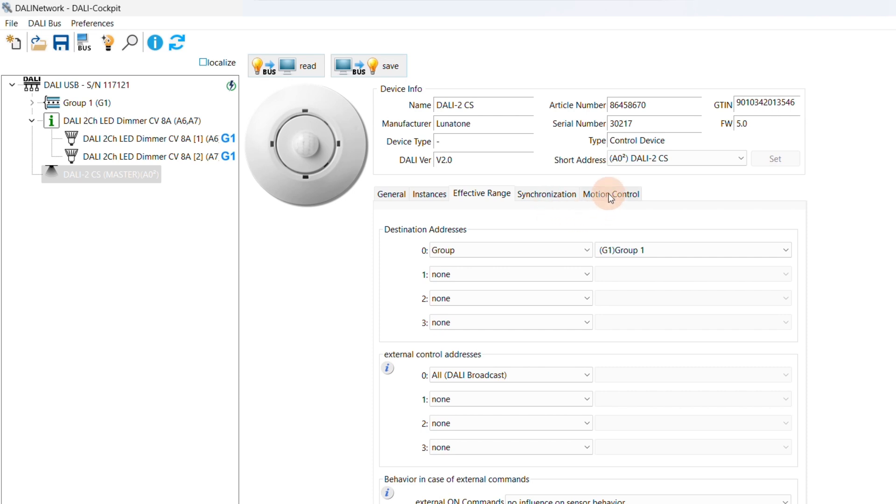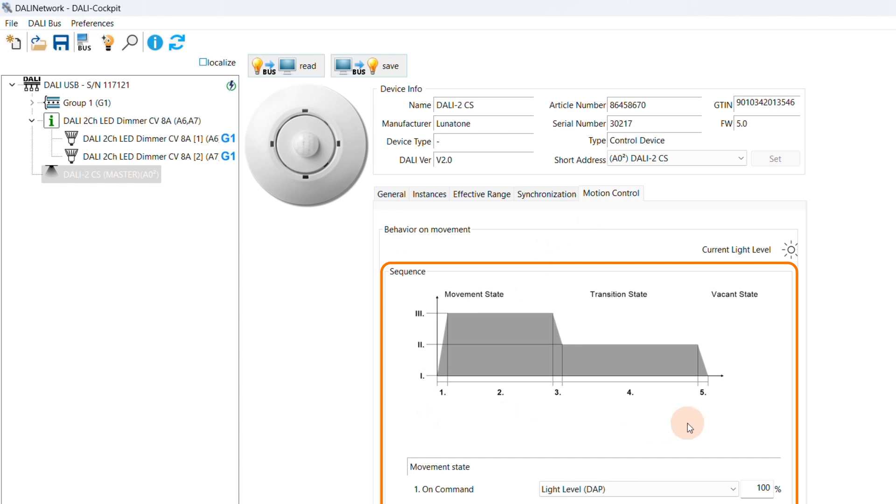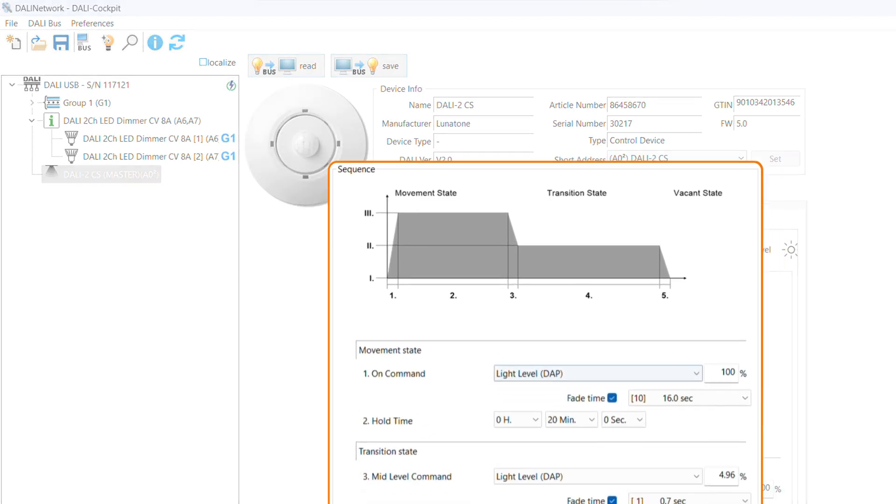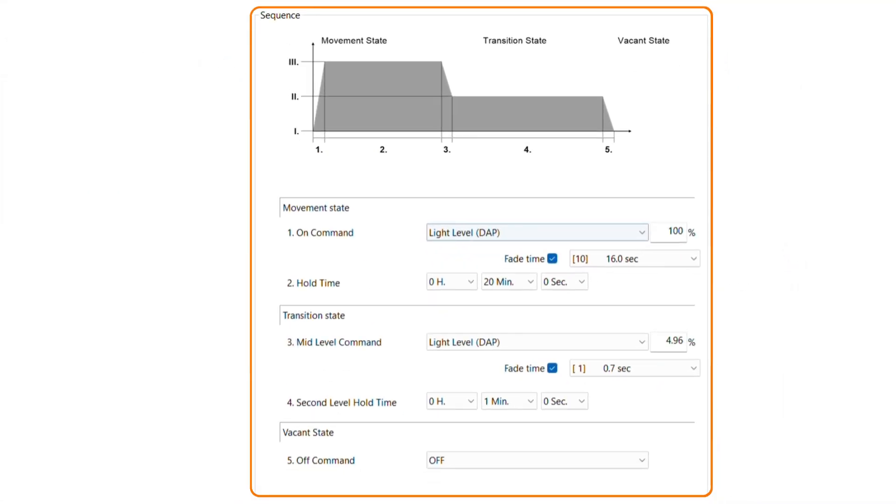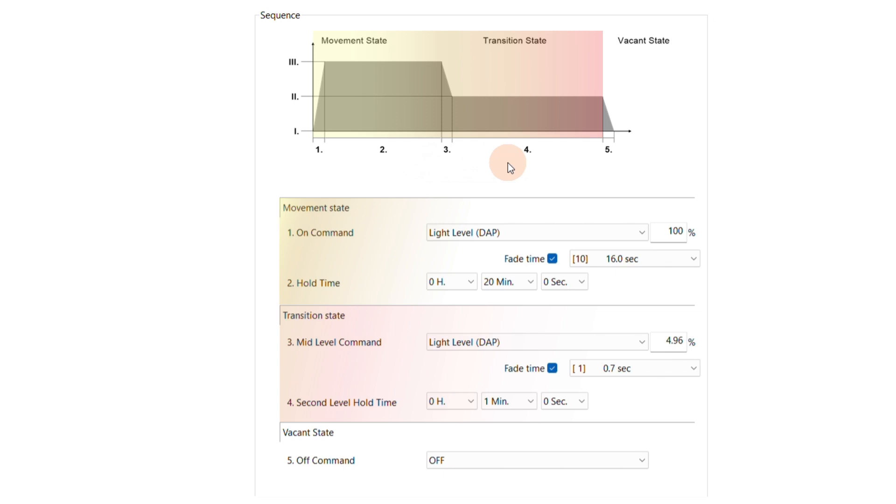Let's open the tab Motion Control. Here we can define how luminaries should react when motion is detected. The graph in the center shows three states. First is the movement state, which defines what happens when movement is detected. Next is the transition state, where the light typically fades to a different level. And lastly, the vacant state, which completes the sensor activity.